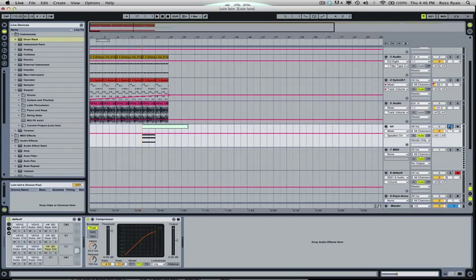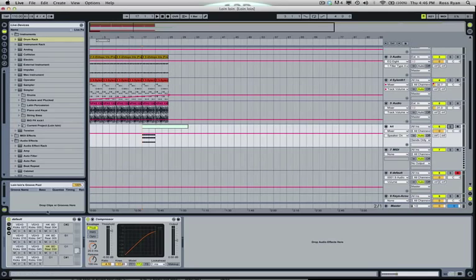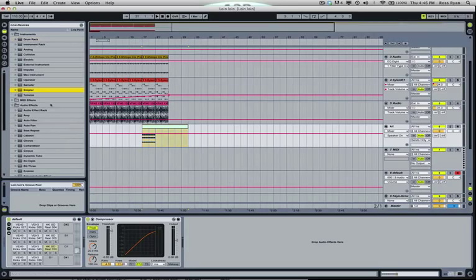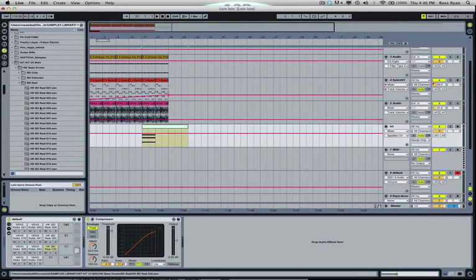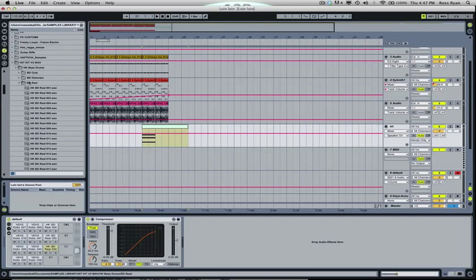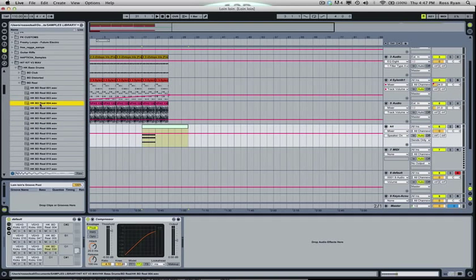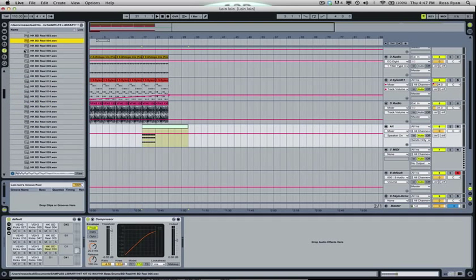Just as an example, I made this kick just now out of these three kicks that are in this rack. Basically what I do is I grab kicks out of, in this instance I took some kicks out of this Hit Kit 3, some real kicks.